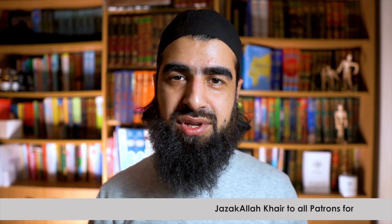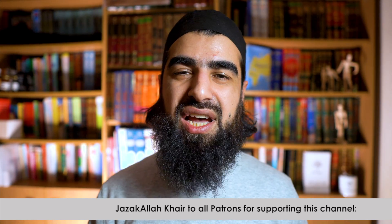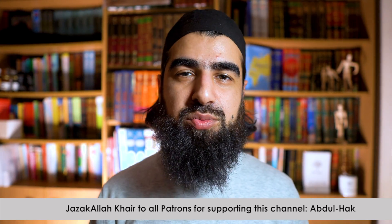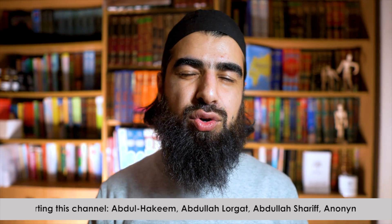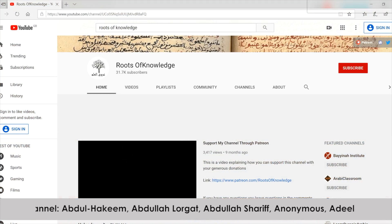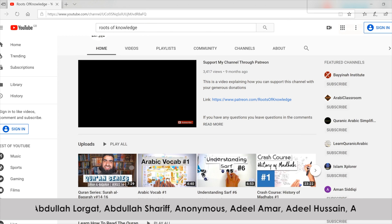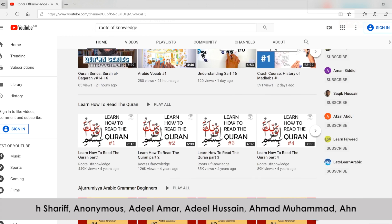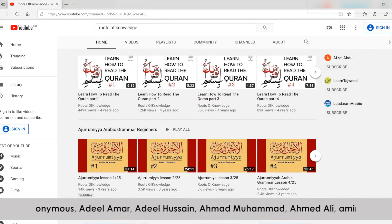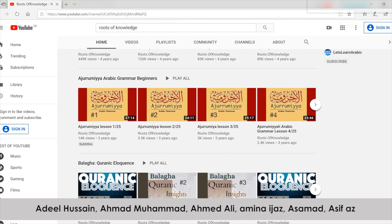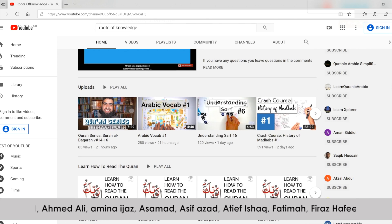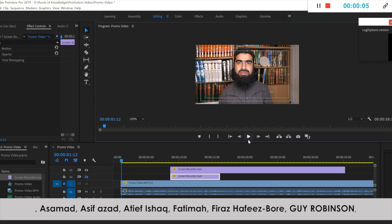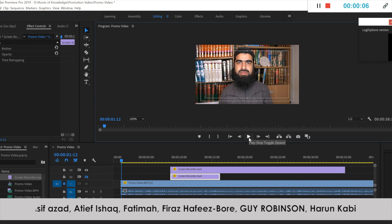Jazakumullah khair guys for all of your support. Without your support I wouldn't have been able to produce the videos I've put up on my YouTube channel. There is so much more I really want to do, and without the support of you guys who are patrons generously supporting this channel, I've been able to get myself a camera — as you can see, the quality of this camera, mic system, and software — and I've been able to hire an editor.